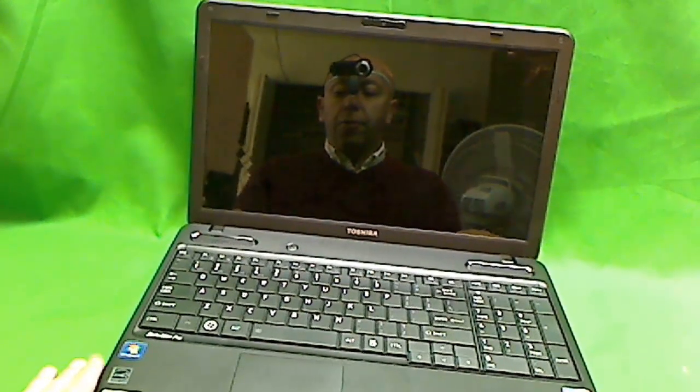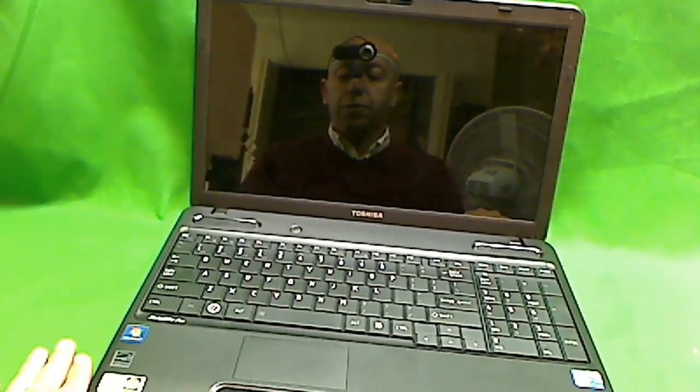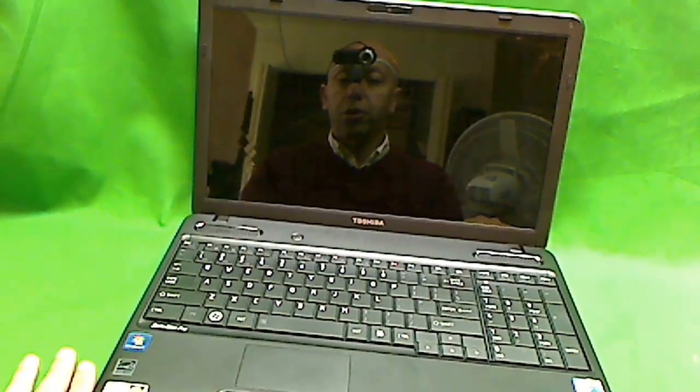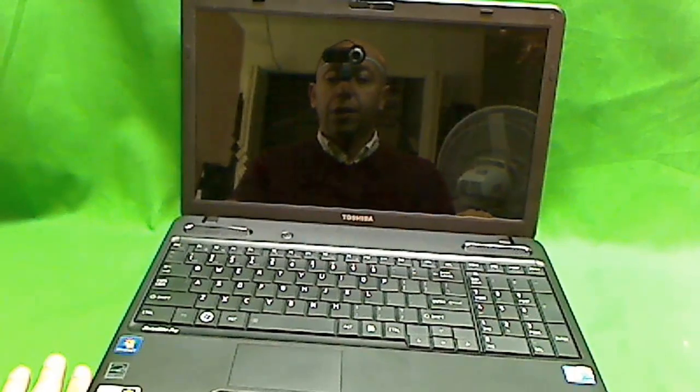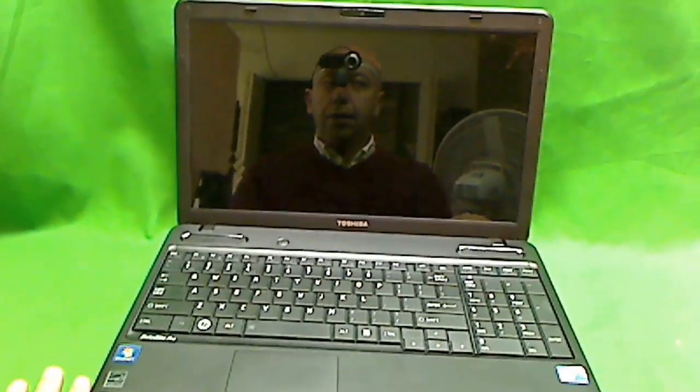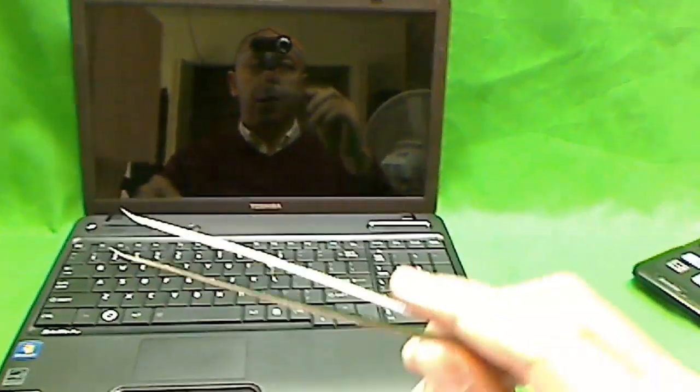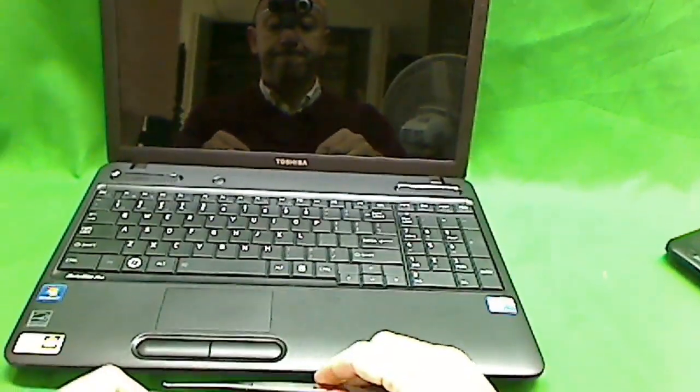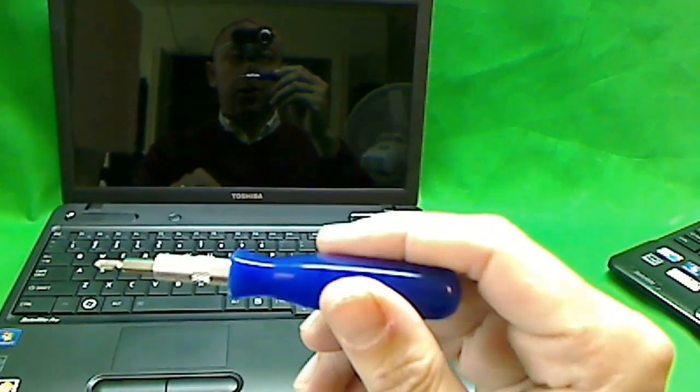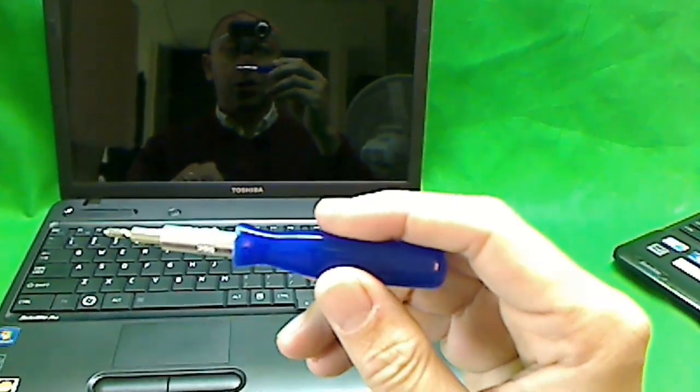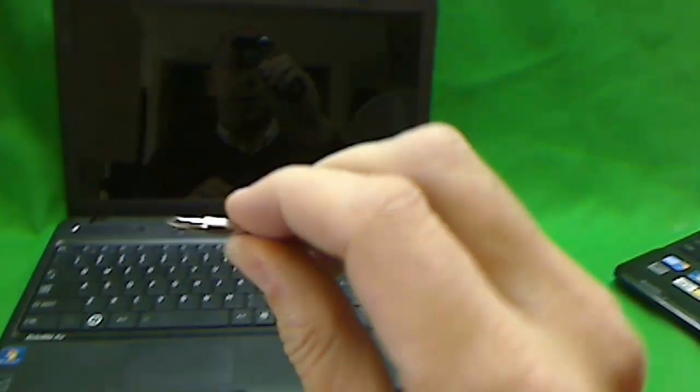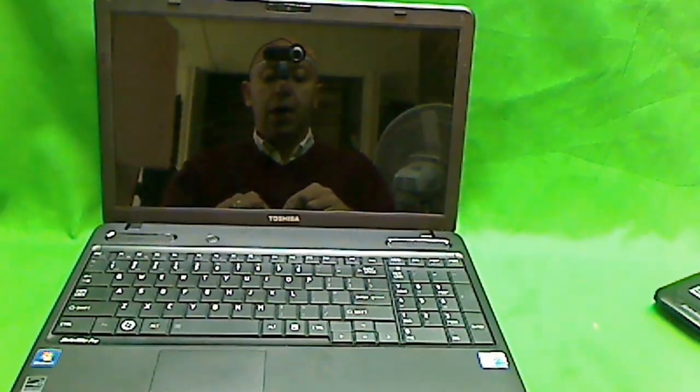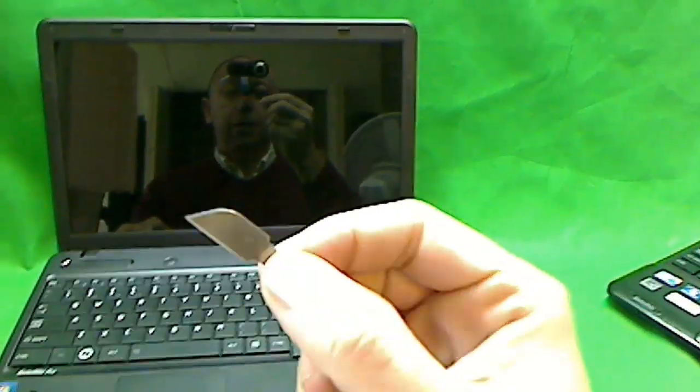Some precautions to take first is make sure you work barefoot to avoid electrostatic discharge. And the tools that we're going to need today are a pair of sharp tweezers, a small electronics screwdriver with a PH0 bit and a PH1 bit and an X-Acto knife blade.